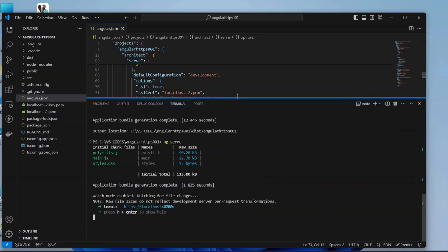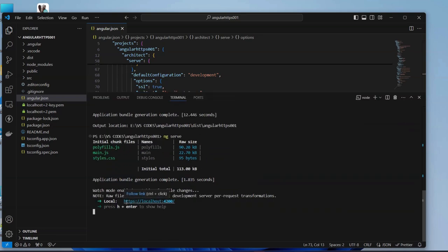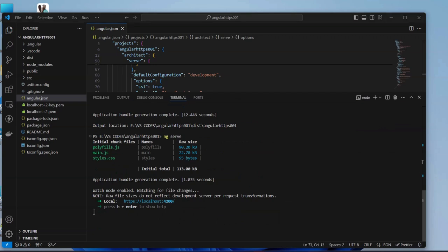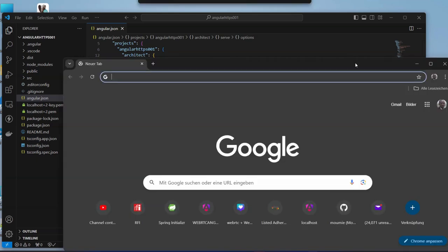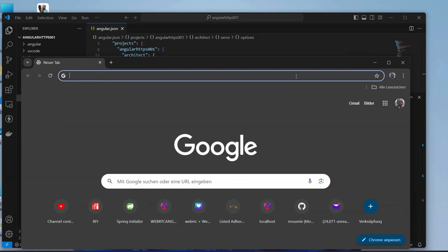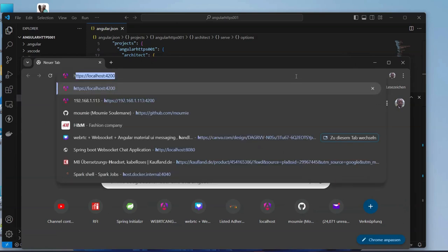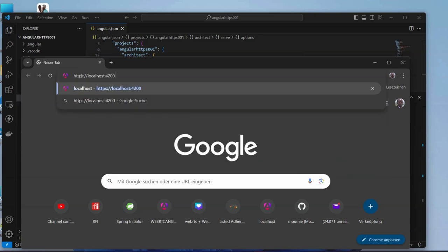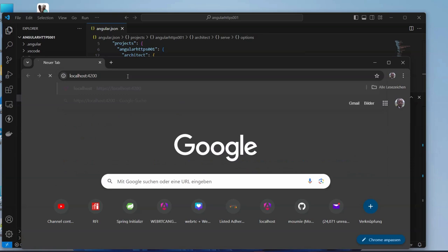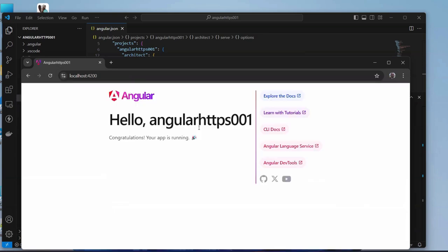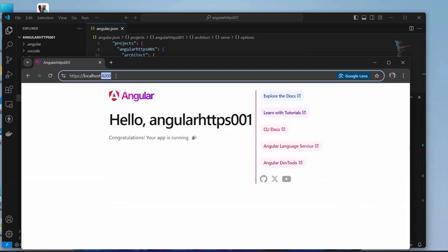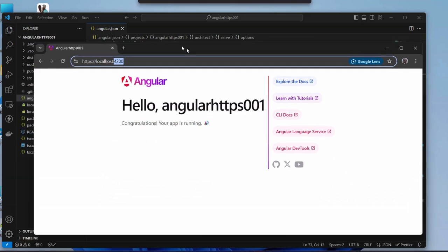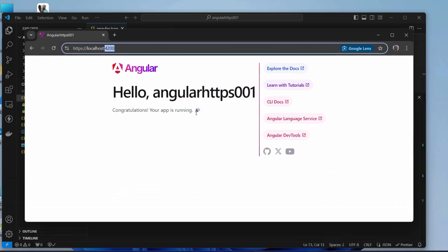You can see that now our project is reachable on the HTTPS. If we open our browser here and type HTTPS, you can see here it is HTTPS. You can see that our project here is reachable under this HTTPS. I hope that this one is useful to you.